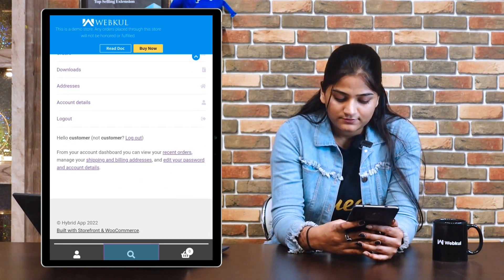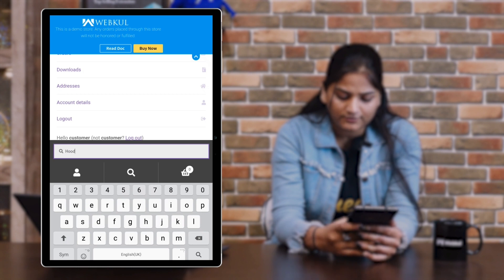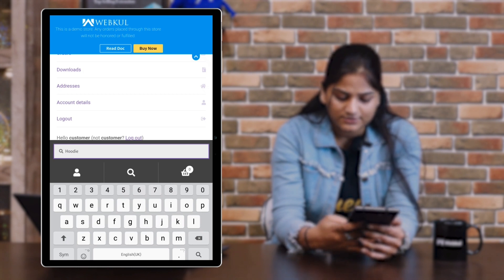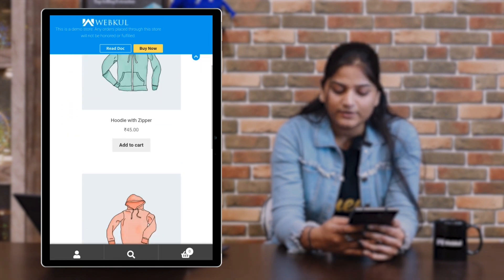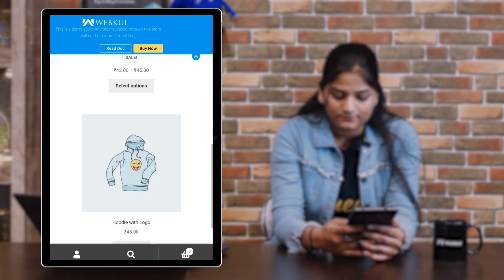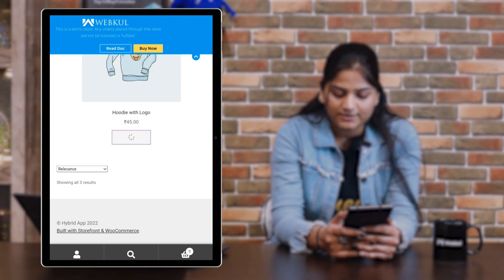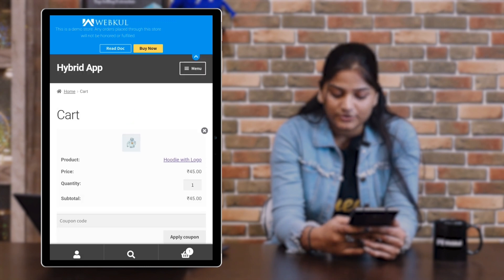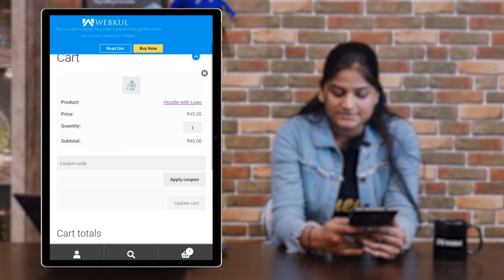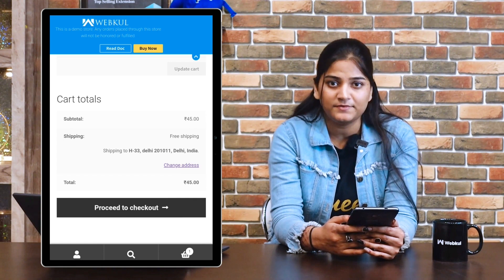The next bottom option is search. If you want to search for any product, write the product name and click search — the product will appear on the screen. The third option is cart. If you add any product to the cart, it will appear in the cart option, and you can proceed to checkout to place your order.